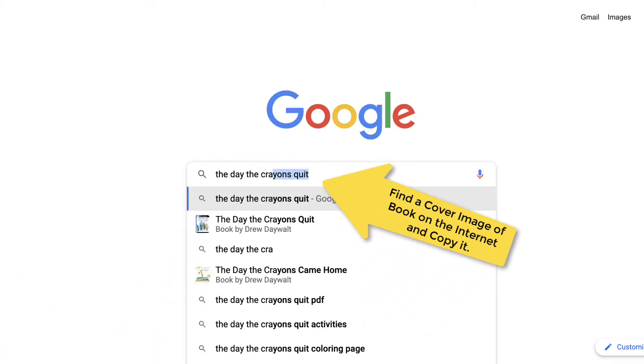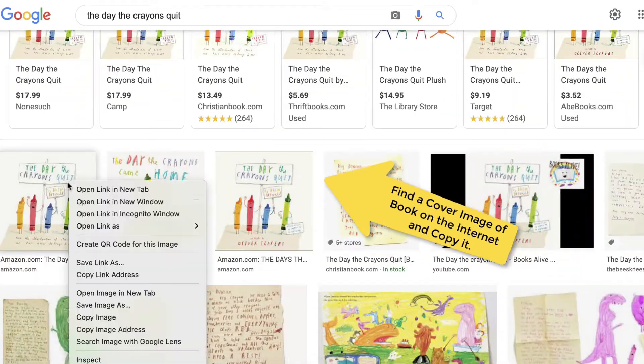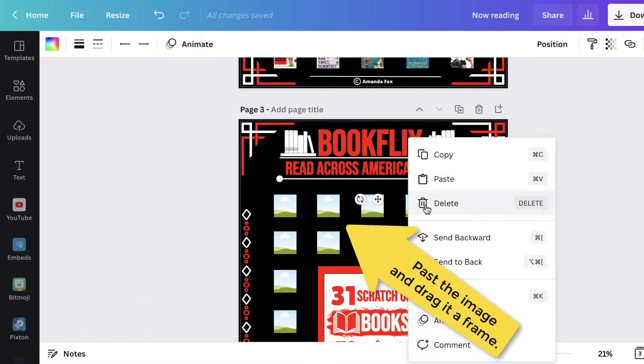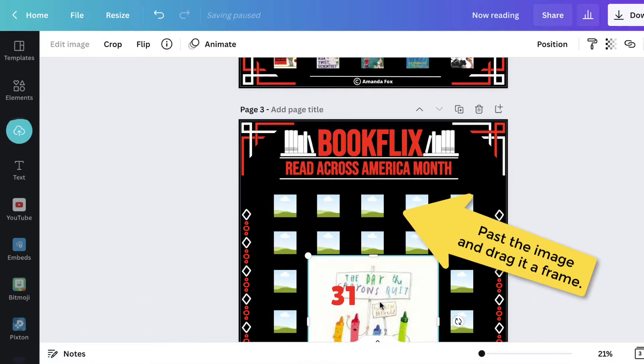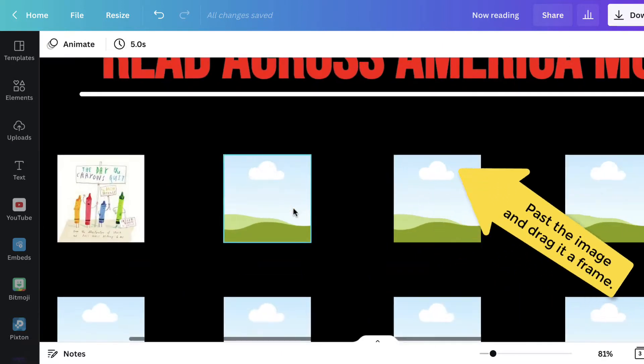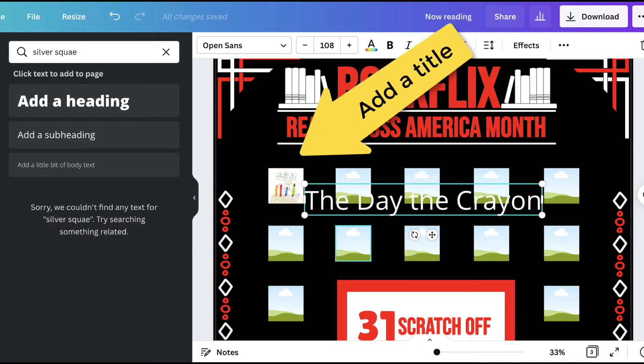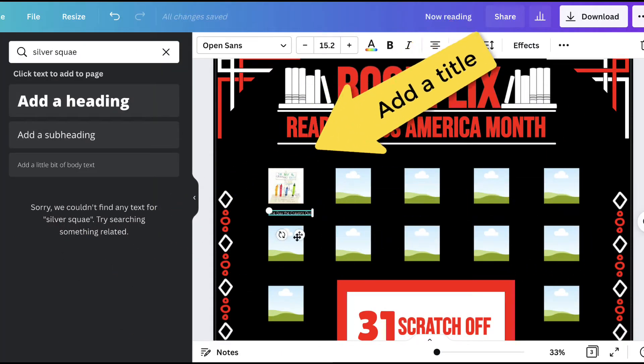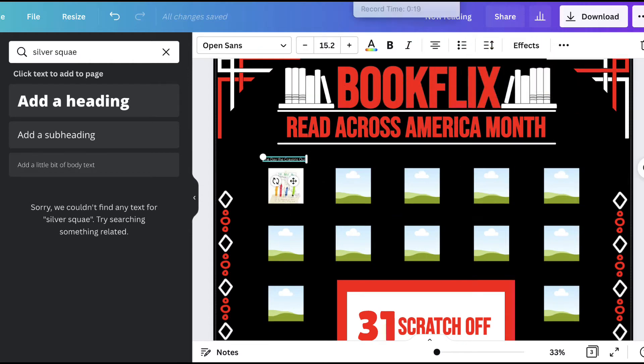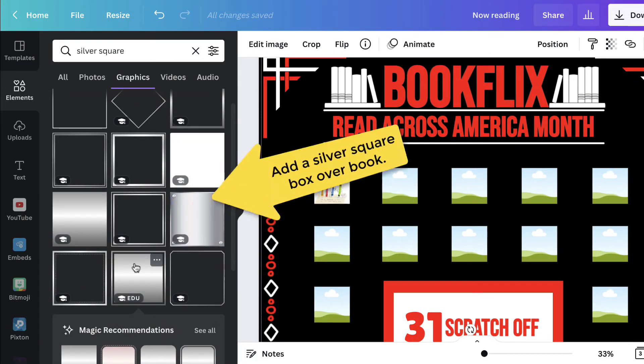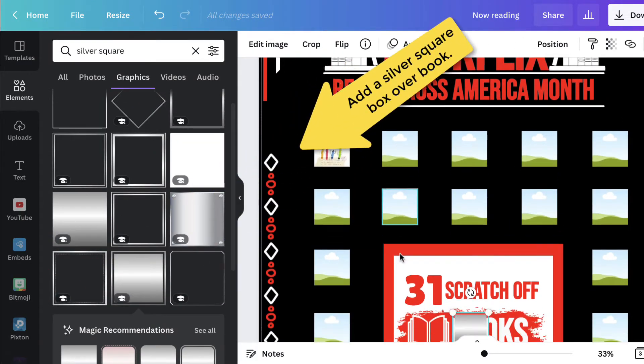Simply find a book cover on the internet, copy it, and paste it into the template inside the square frame. Add a title and repeat 30 more times. Finally, add the silver boxes over the template and you're ready to go with a digital scratch-off BookFlix poster.